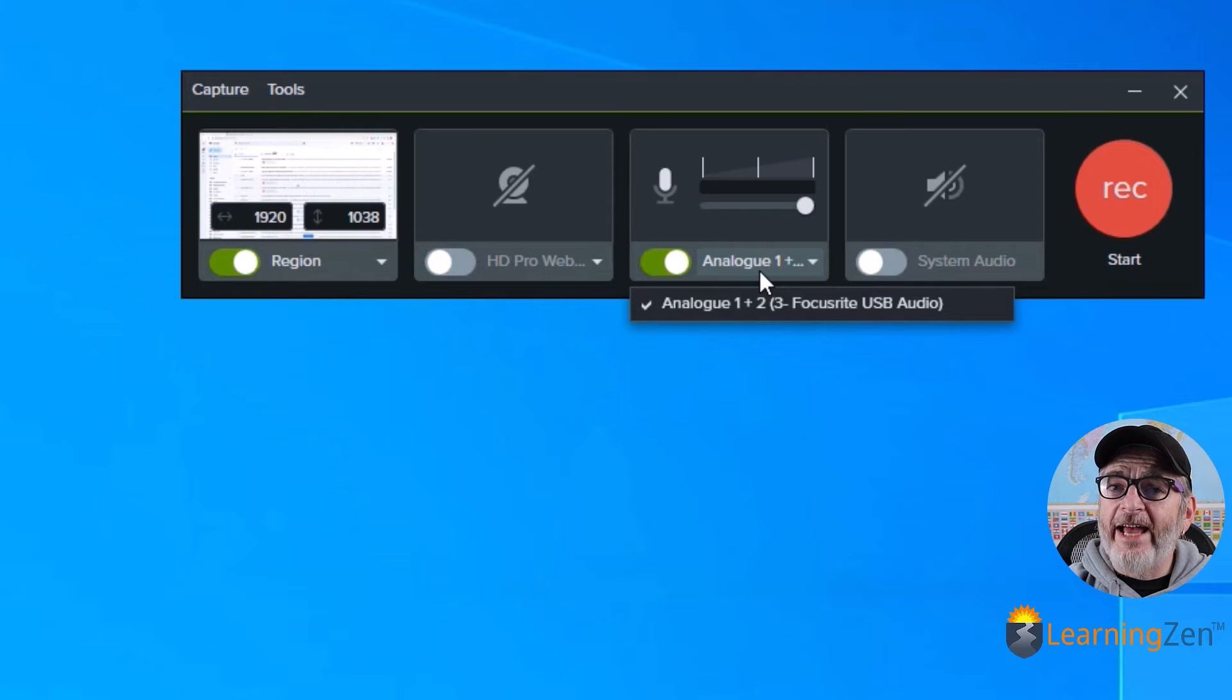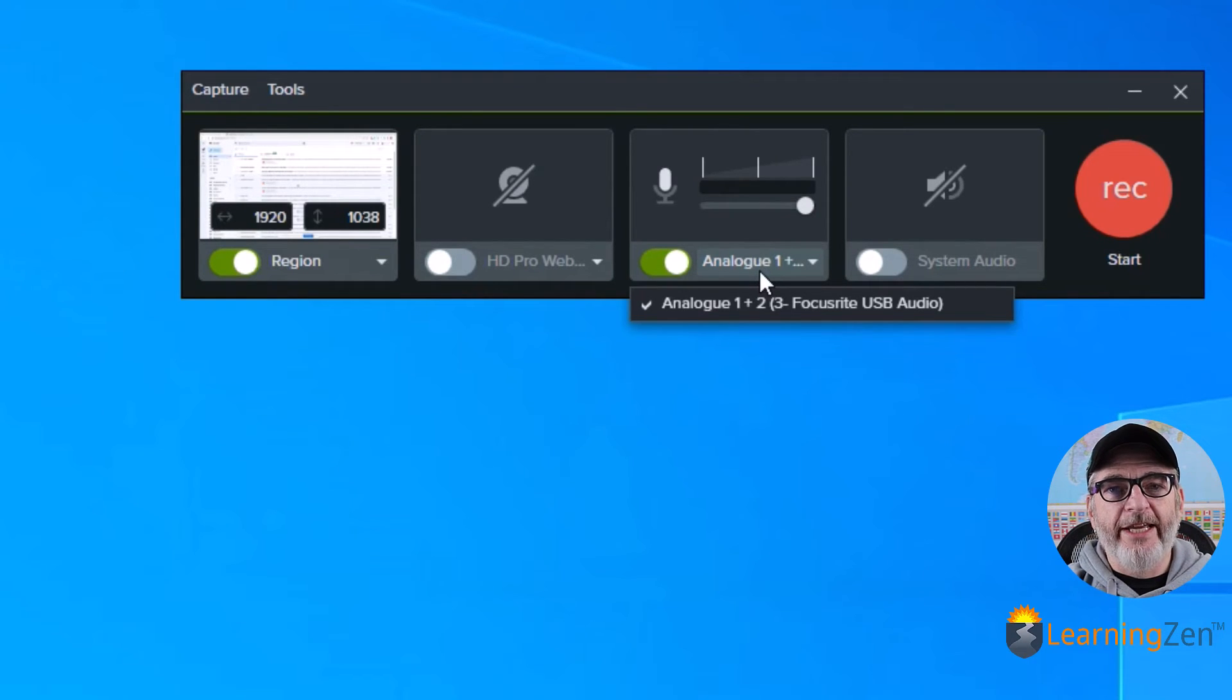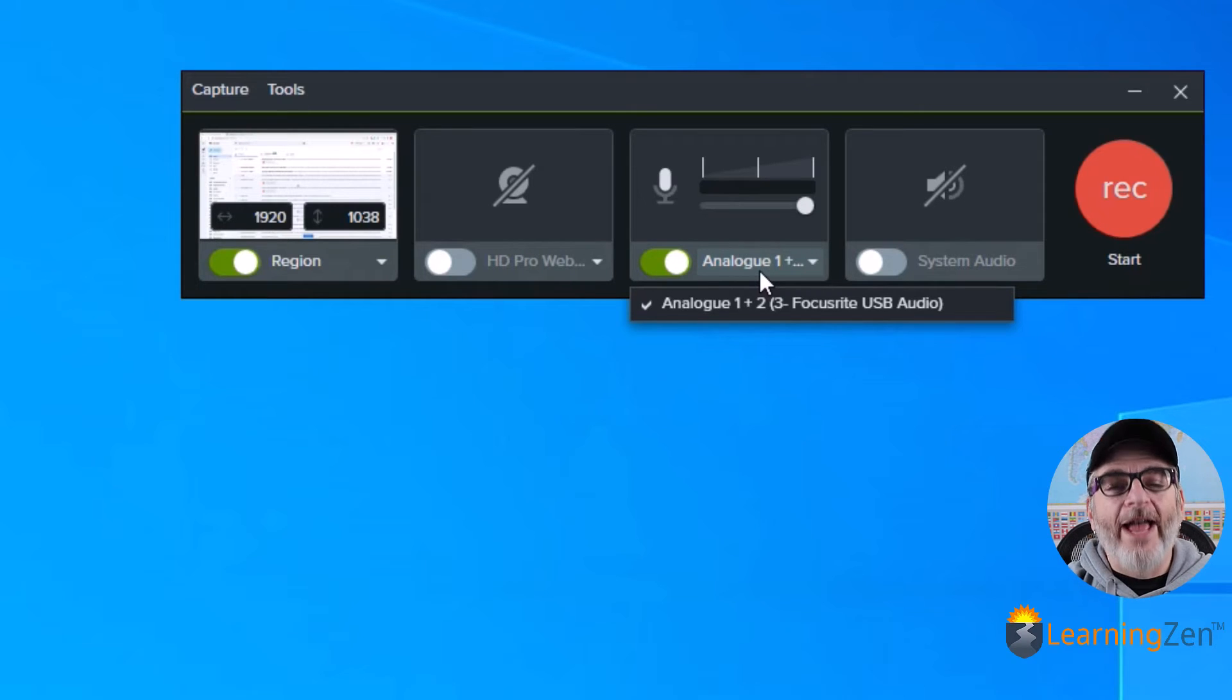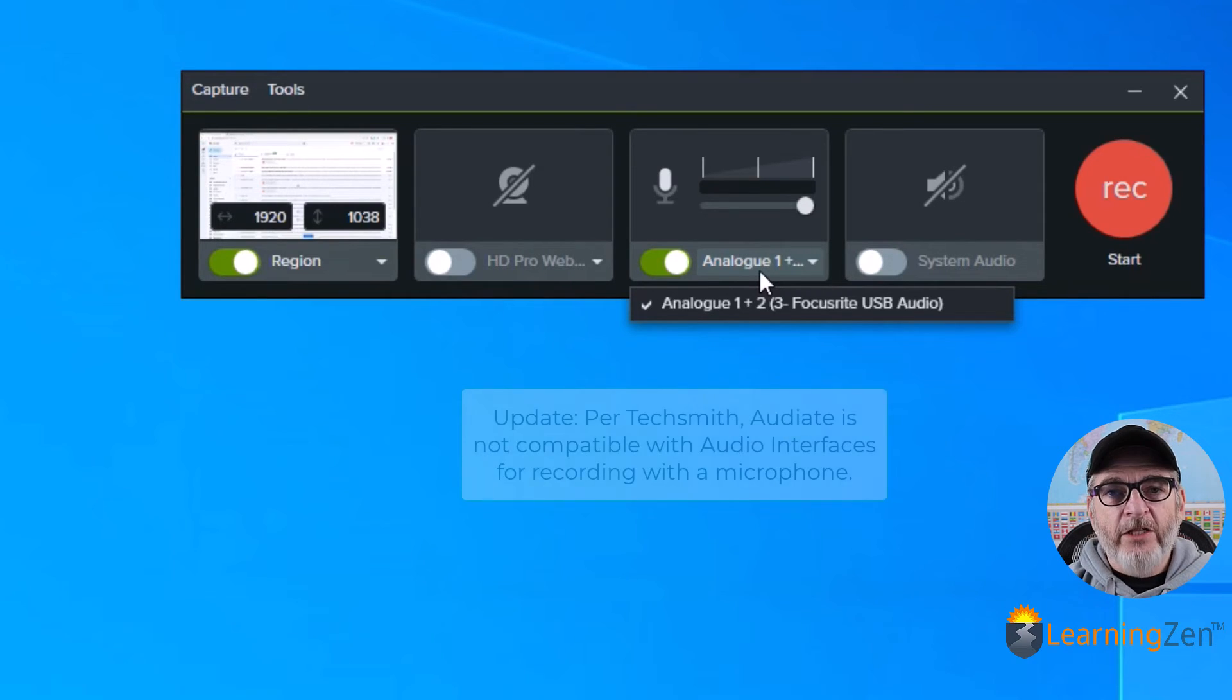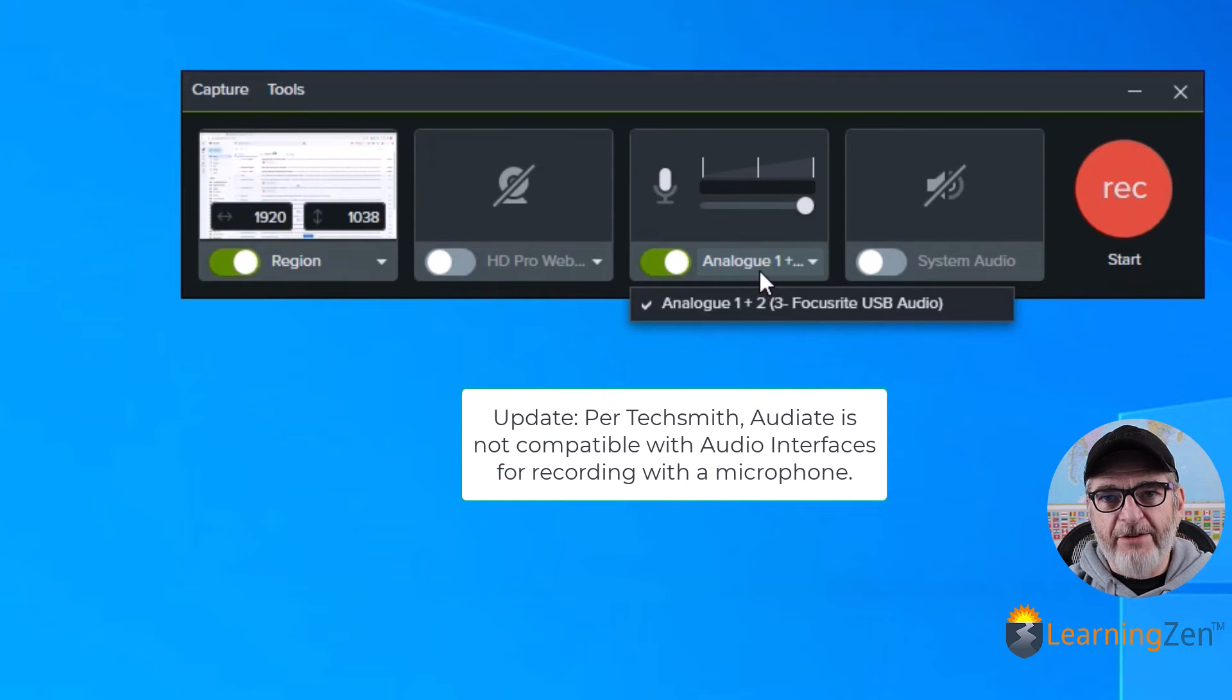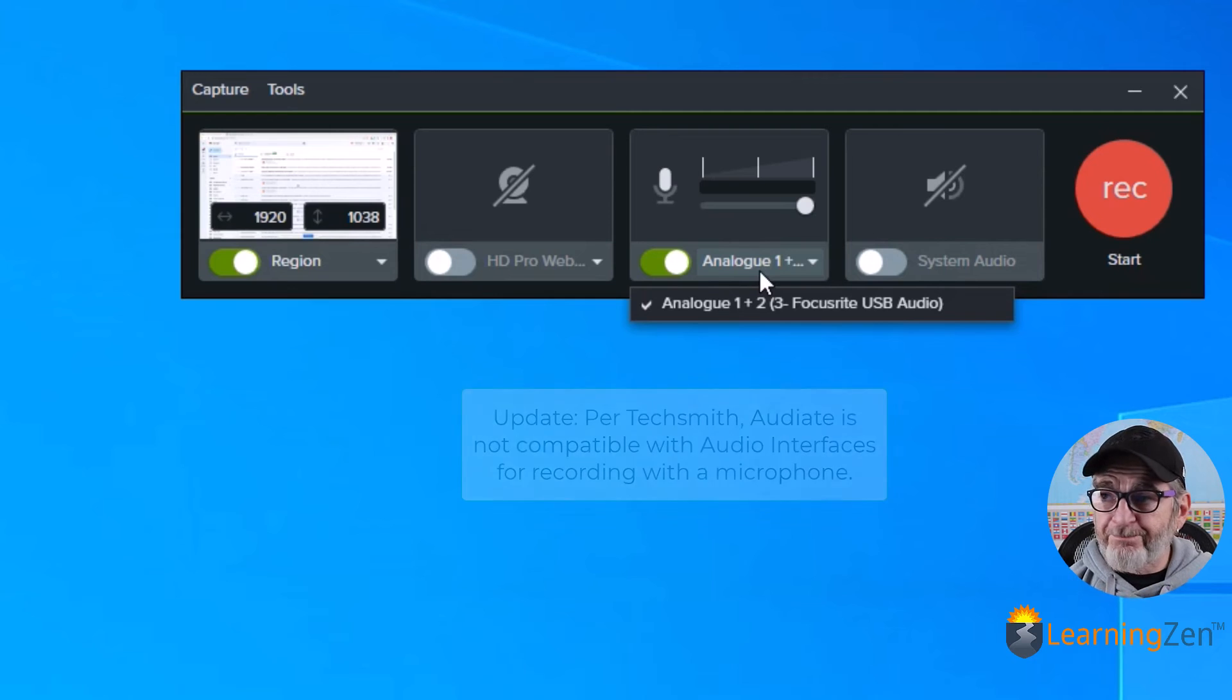Now, I am looking into Audiate, which is Camtasia's audio editing tool. So I am looking into that. And as soon as I have some info on that, I will create a video and get that out to you as well.